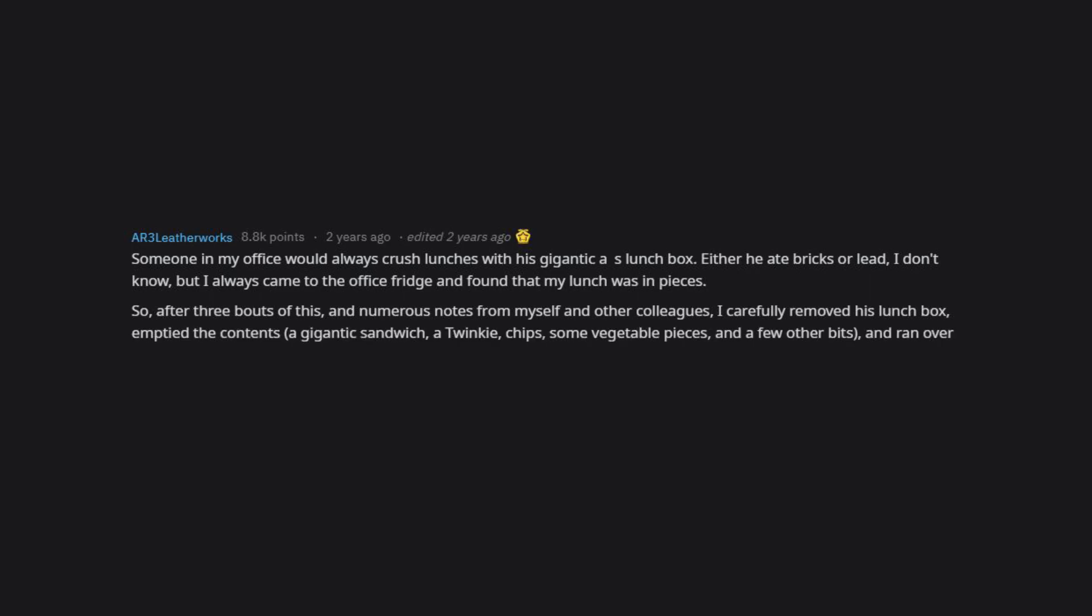A gigantic sandwich, a Twinkie, chips, some vegetable pieces, and a few other bits, and ran over them with my car. I carefully packed it back in and put it back. He kept his lunch in a cooler by his cube from then on.